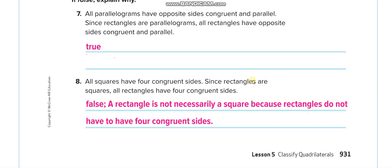True or false: since rectangles are squares. No — rectangles are not squares, because all squares have four congruent sides, but rectangles only have opposite sides of the same length. So you will write false. A rectangle is not necessarily a square because rectangles do not have to have four congruent sides.